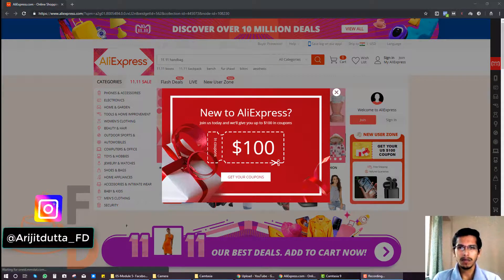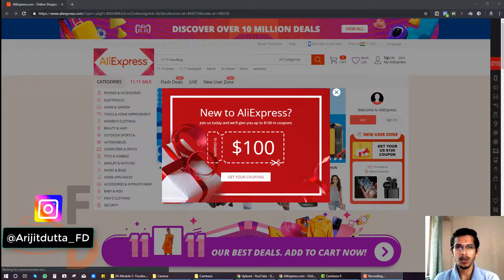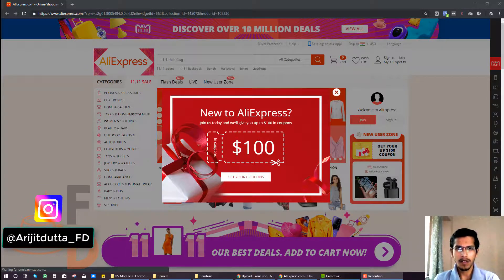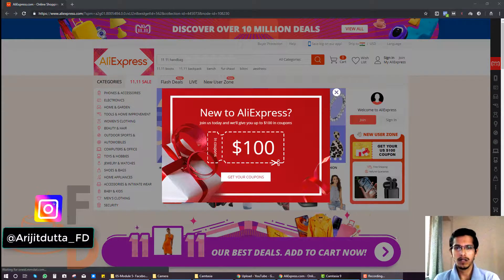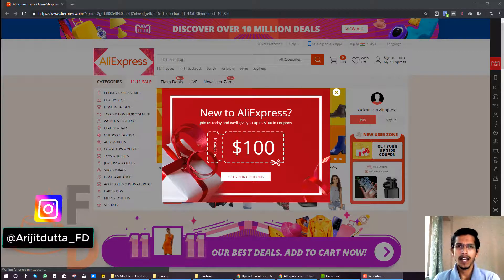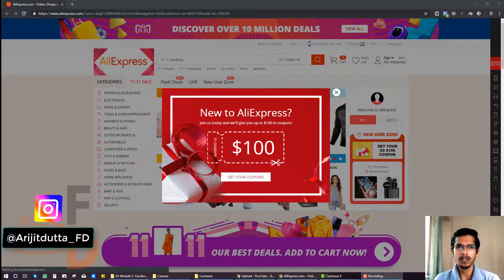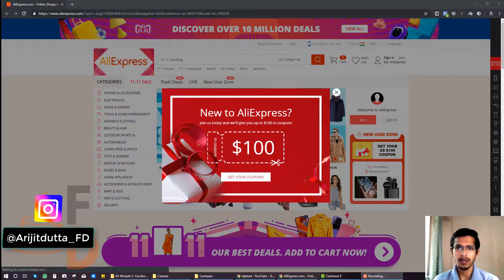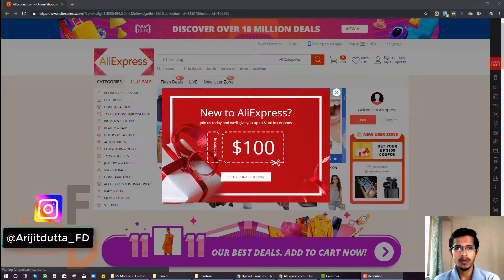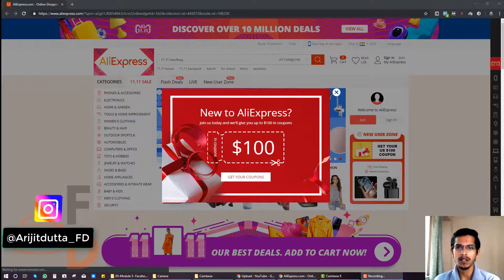The basic concept is that you have to think about what products you are willing to promote. If you are trying to promote a low ticket product, let's say a $10 product, you won't be able to have a huge profit margin. You have to pay around $3 for AliExpress cost, then $5 to Facebook. So you are spending around $8 in total and you are left with like $2 in profit.